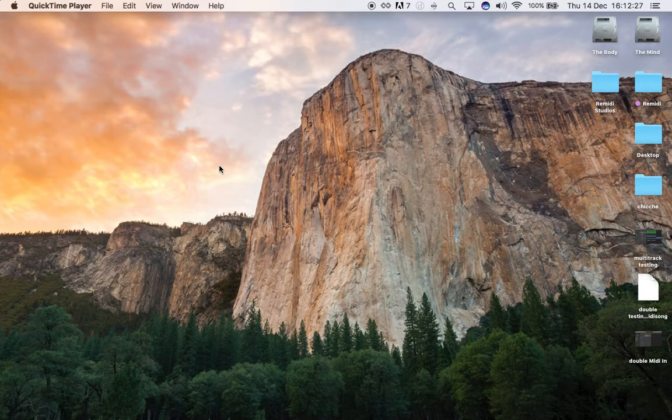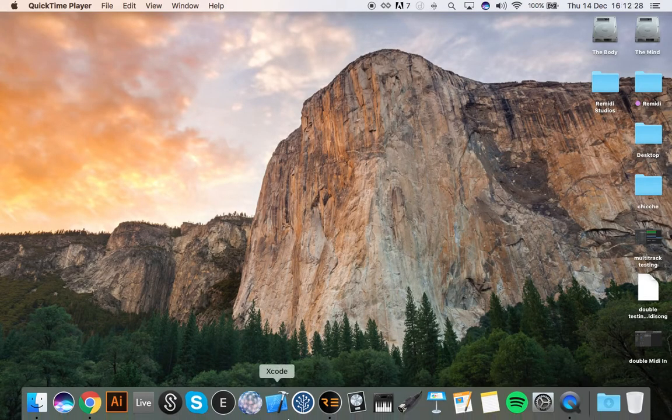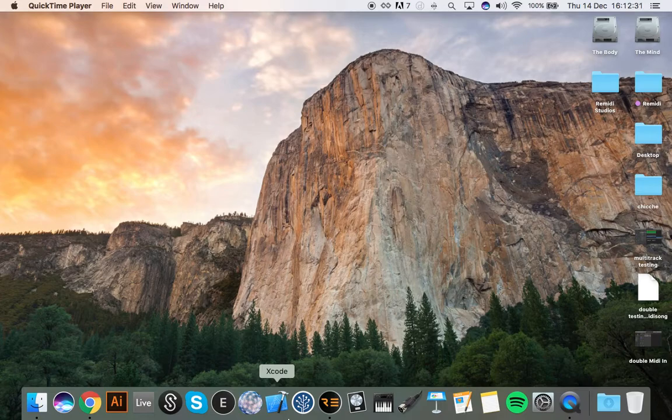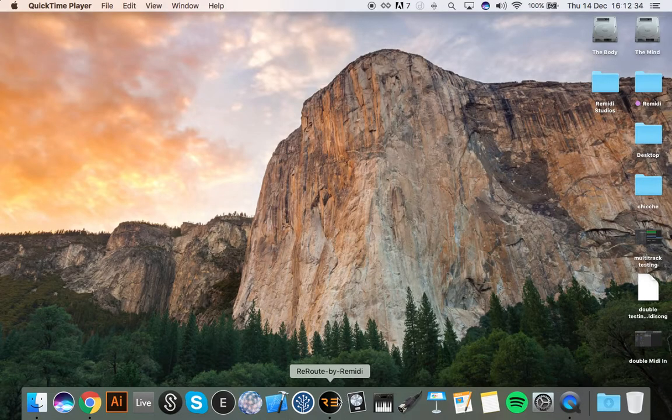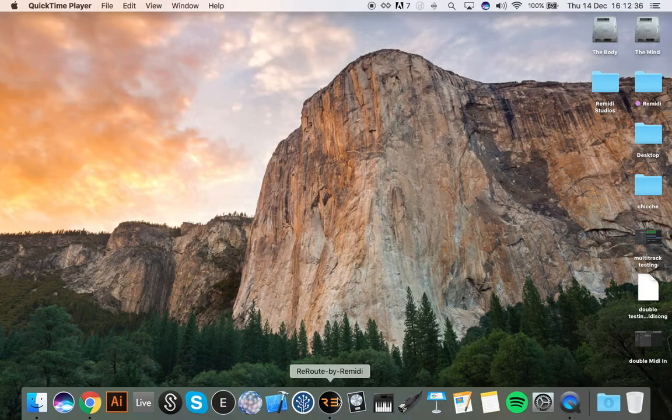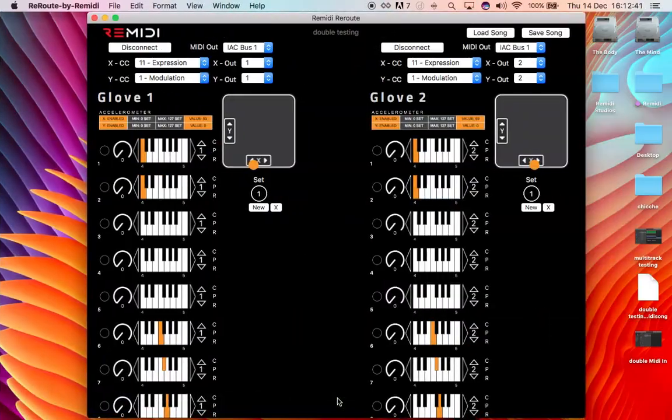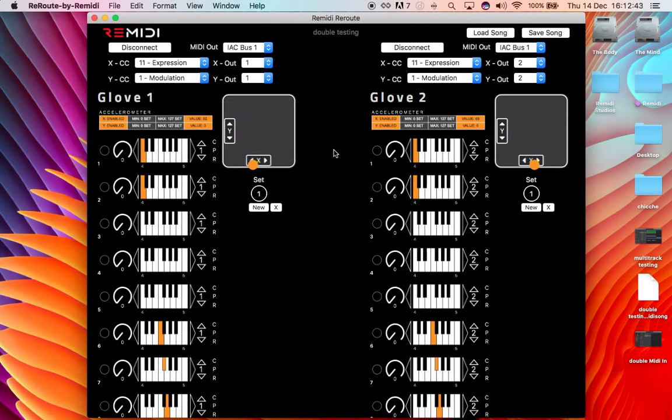Hello guys, so here we are as promised with a video that shows how to use Logic Pro with reroute. Let's control independently different MIDI channels with different sets within reroute. So let's start from here.